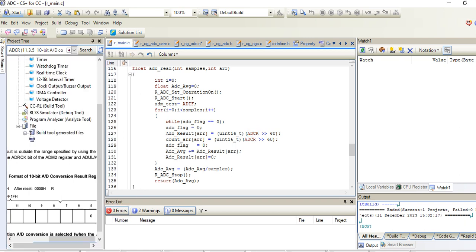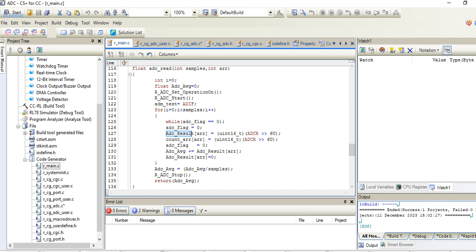We are storing it in one buffer, ADC result. This count array I have taken only to show you the actual count because this data I am erasing, so I'm keeping the original data in ADC count.